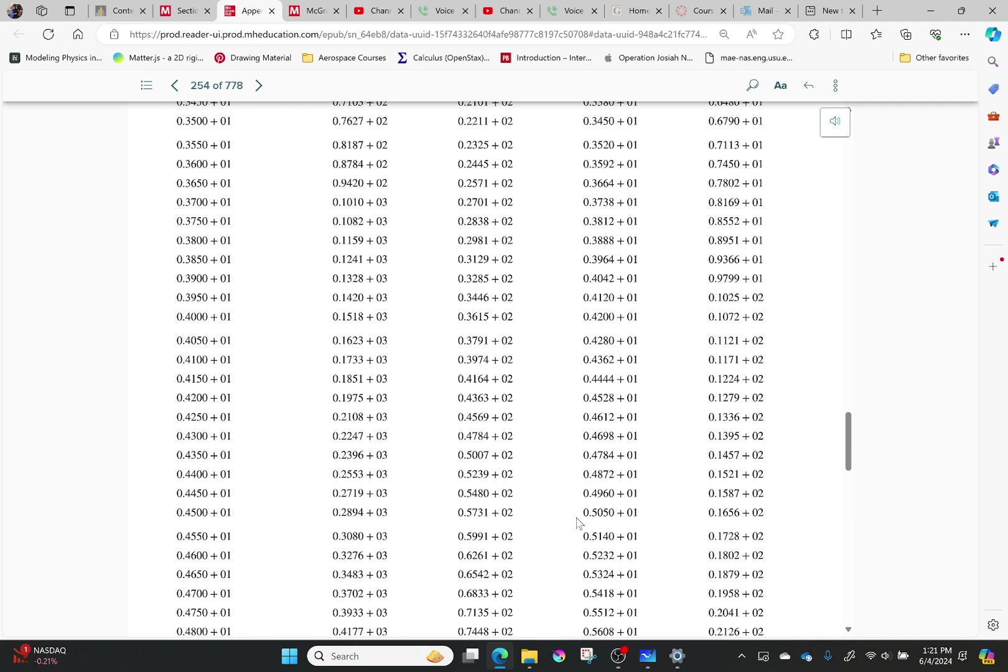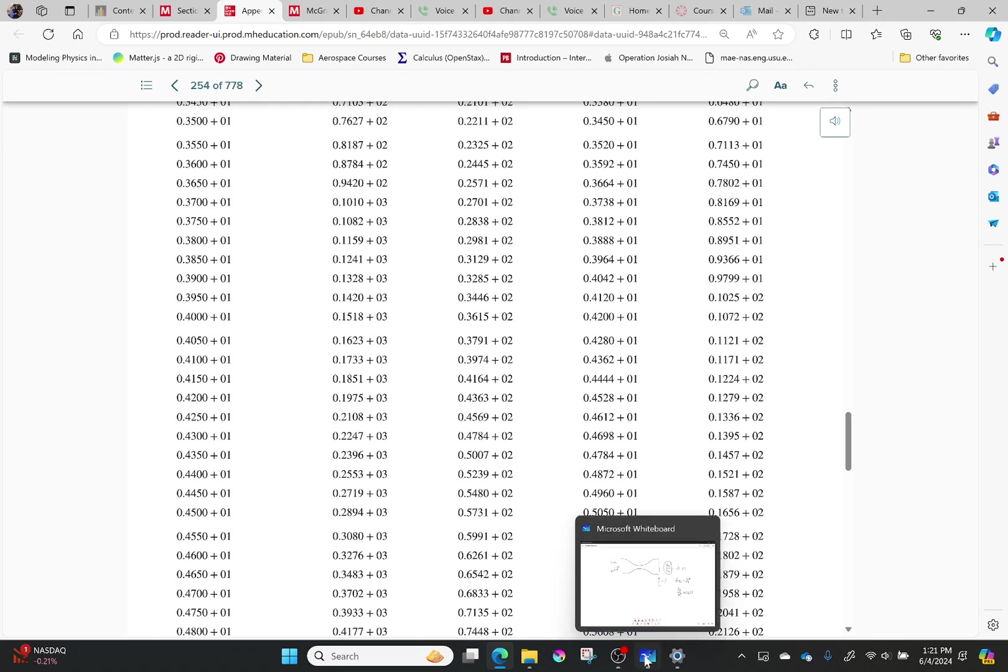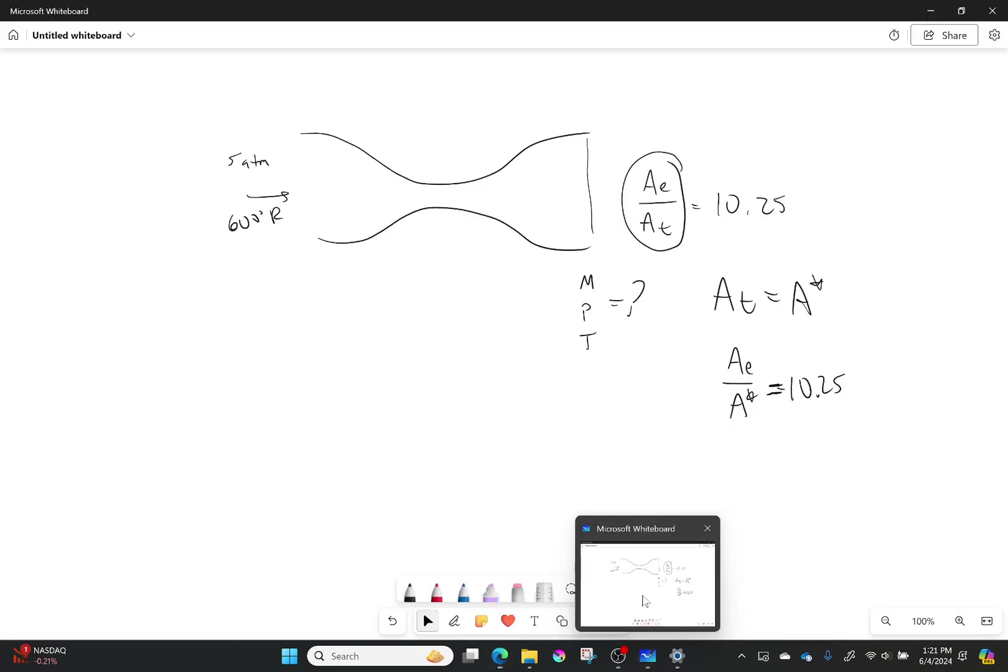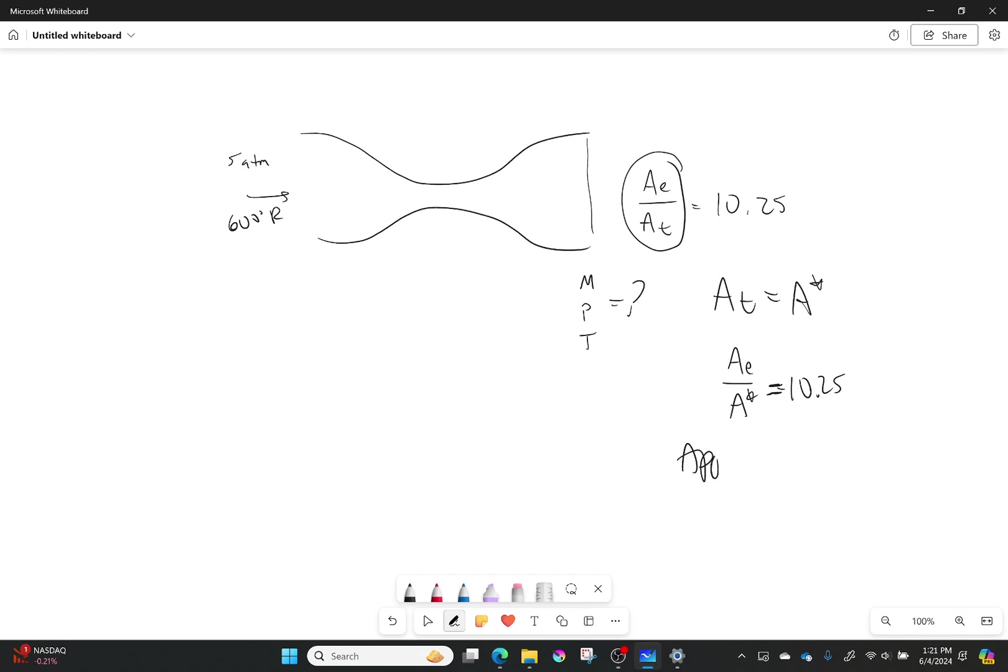So we got our Mach number right there at 3.95. That looks good. So let's go ahead and write that down. So from Appendix A, I get that if I have AE over A star, and this is supersonic, my Mach number is going to be equal to 3.95.